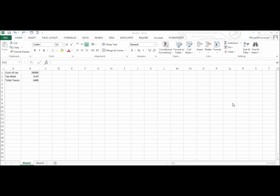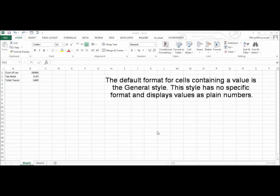Number formatting is used to change the appearance of a number or value in a cell. The default format for cells containing a value is the general style. This style displays values as plain numbers.